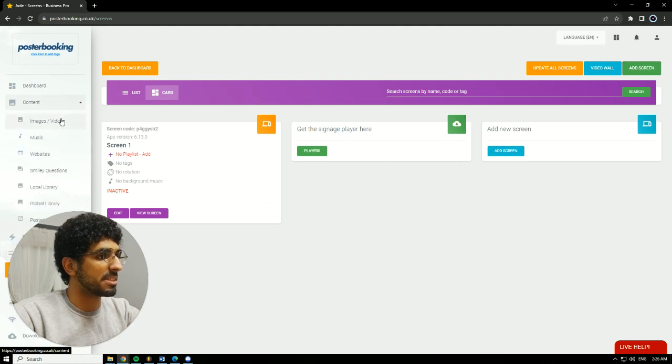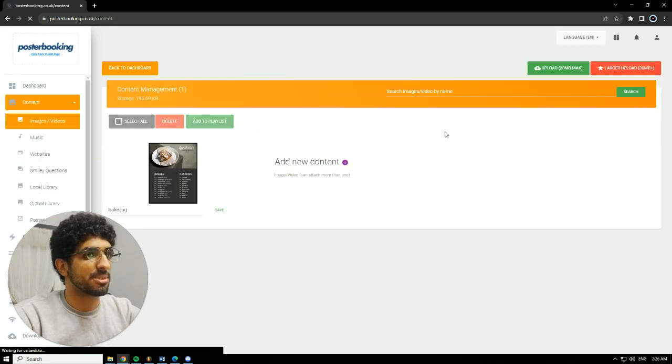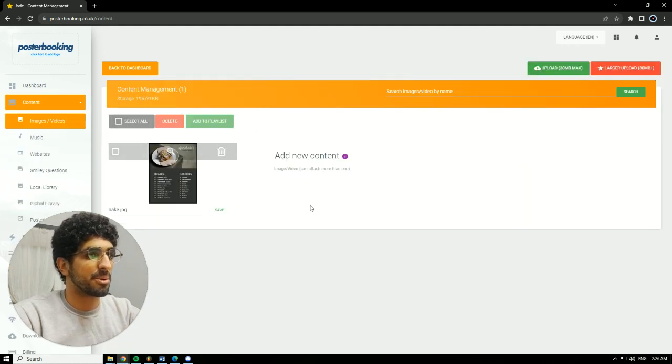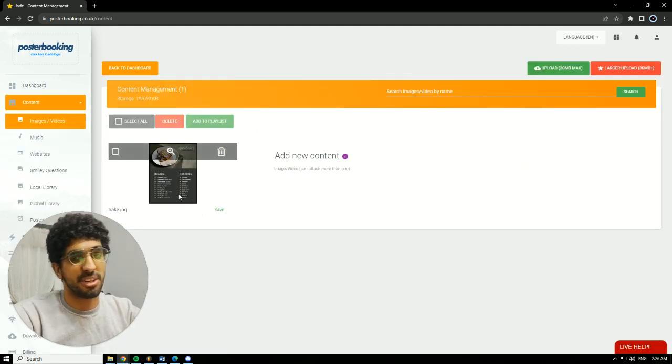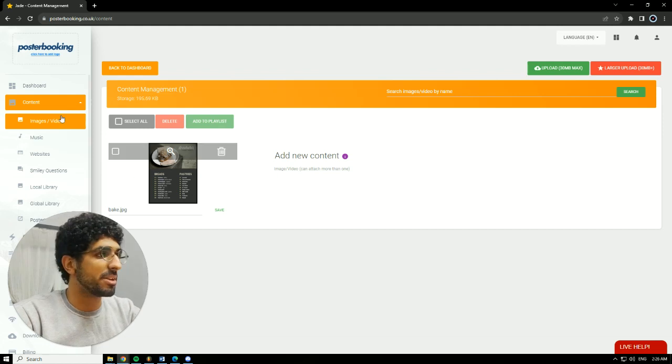Next, we're going to go to Content, Image Slash Videos. Hit Upload and upload the pictures that we want to display. I already uploaded a menu.